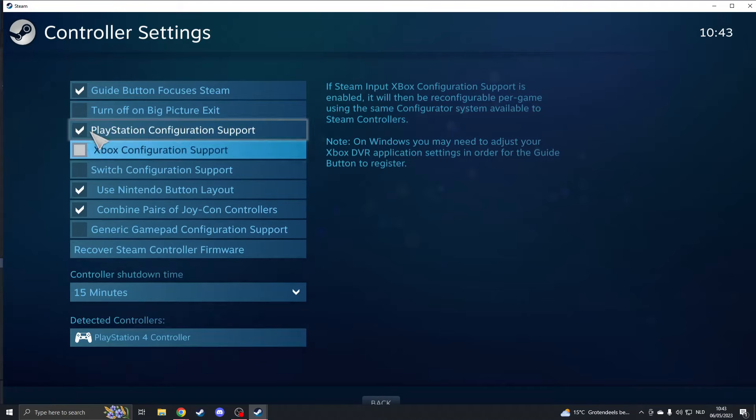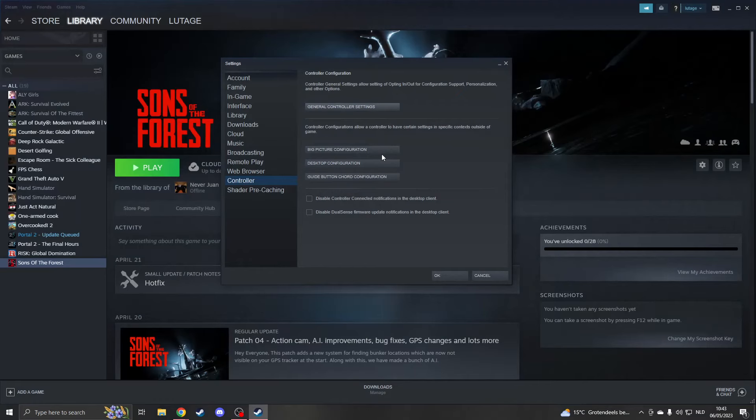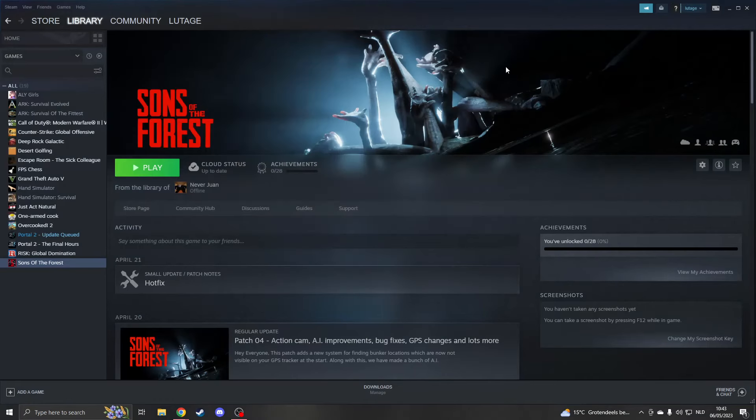So you need to have that enabled. Now please close this and the last thing that you can try is to start up your game from the big picture mode. So on the top right you will see big picture mode right here.